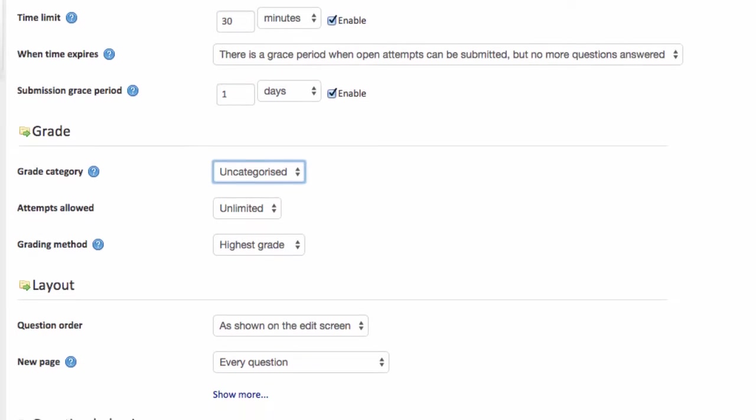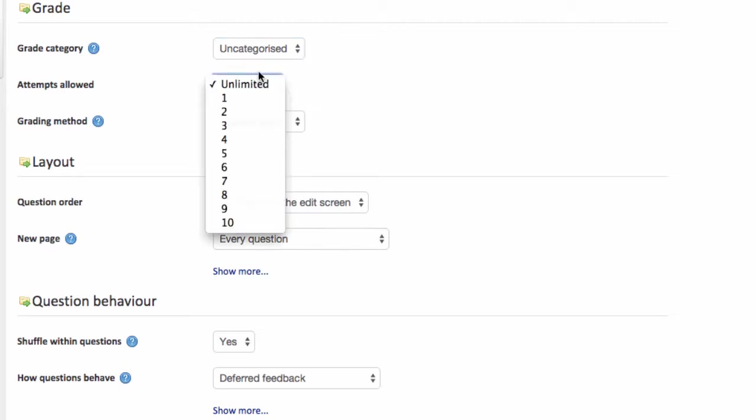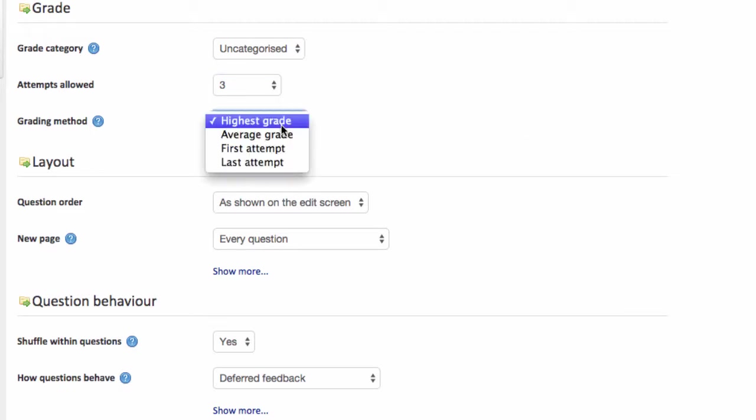I'll scroll down to look at the grade options. There's a number of choices here but this is an important setting. How many attempts are you going to allow your student to take? For me I might choose three. And then if you allow for multiple attempts which grade do you record in the Grade Centre? And of course usually you would expect that to be the highest grade.